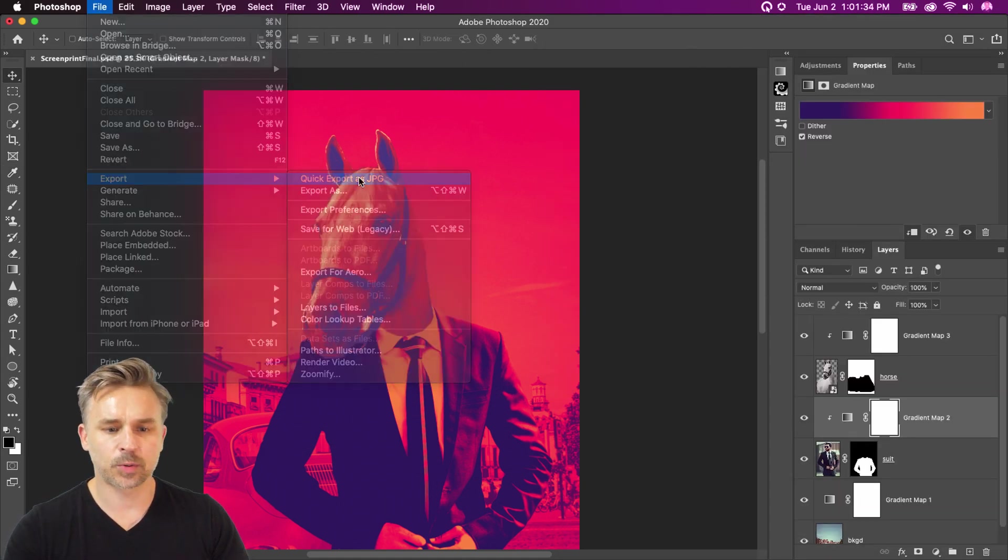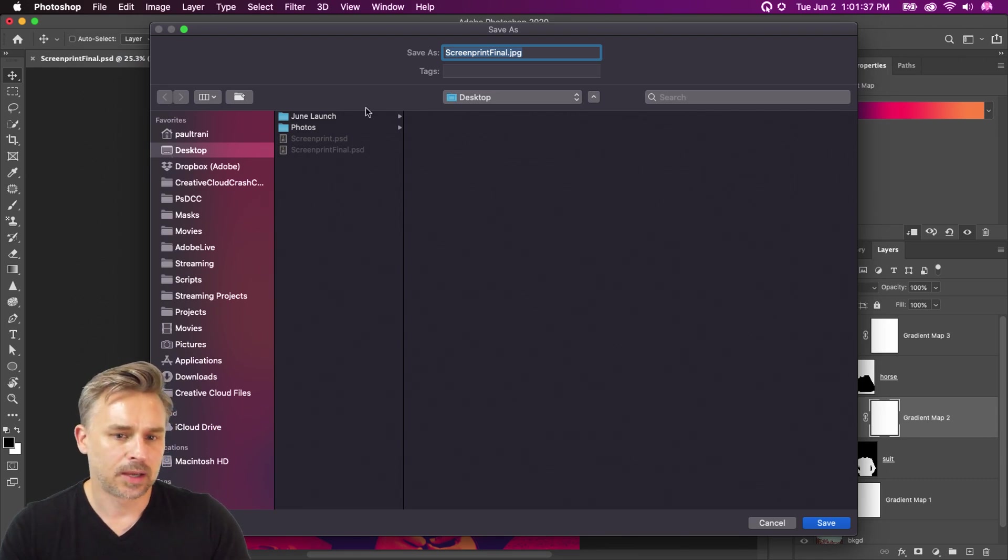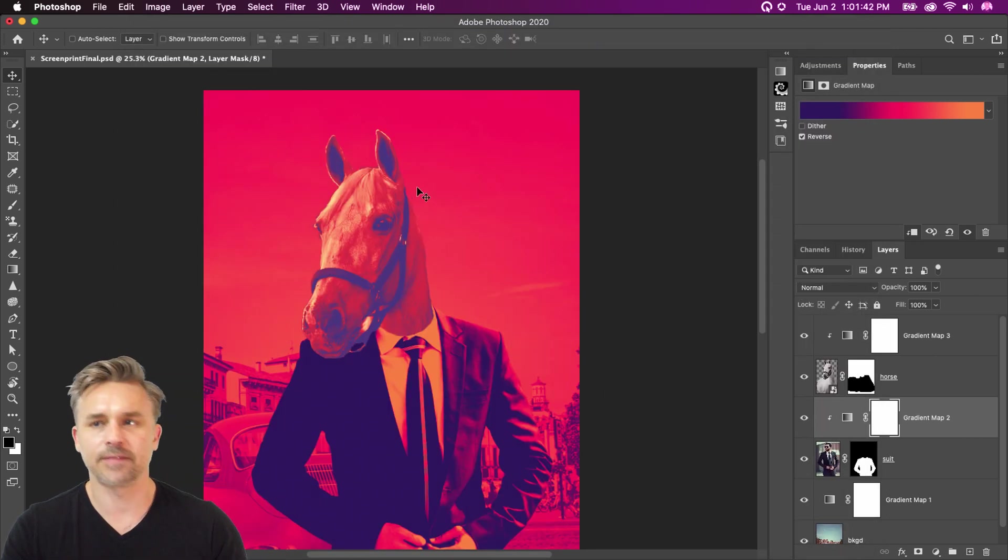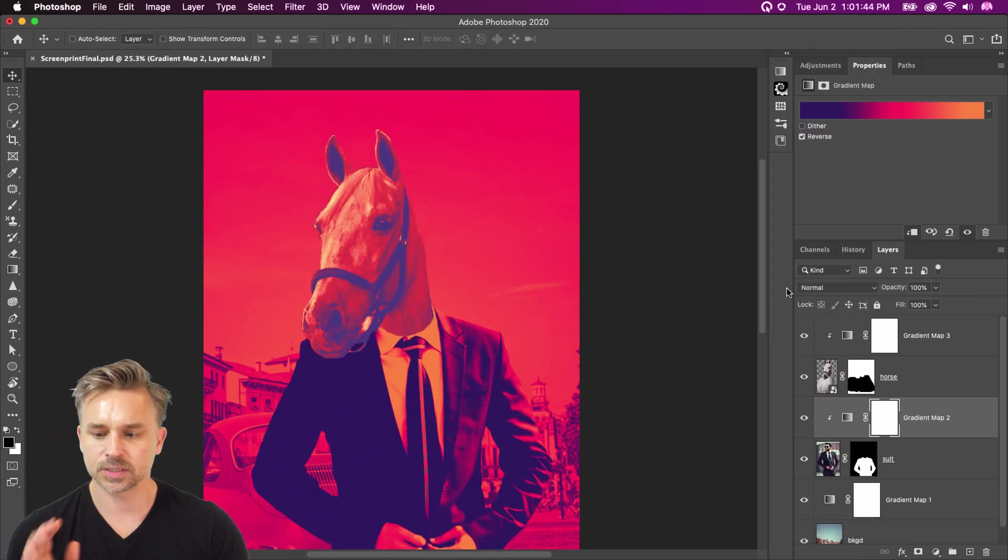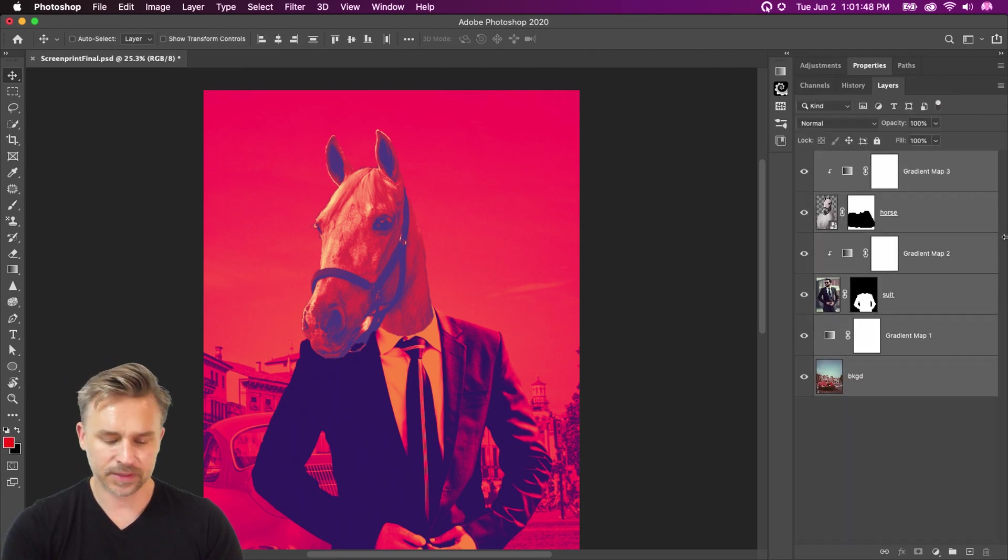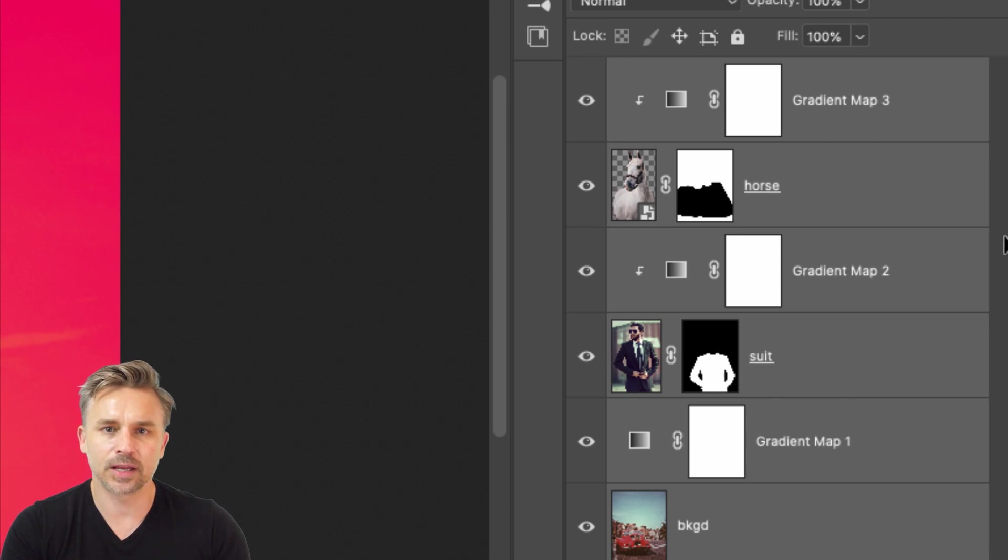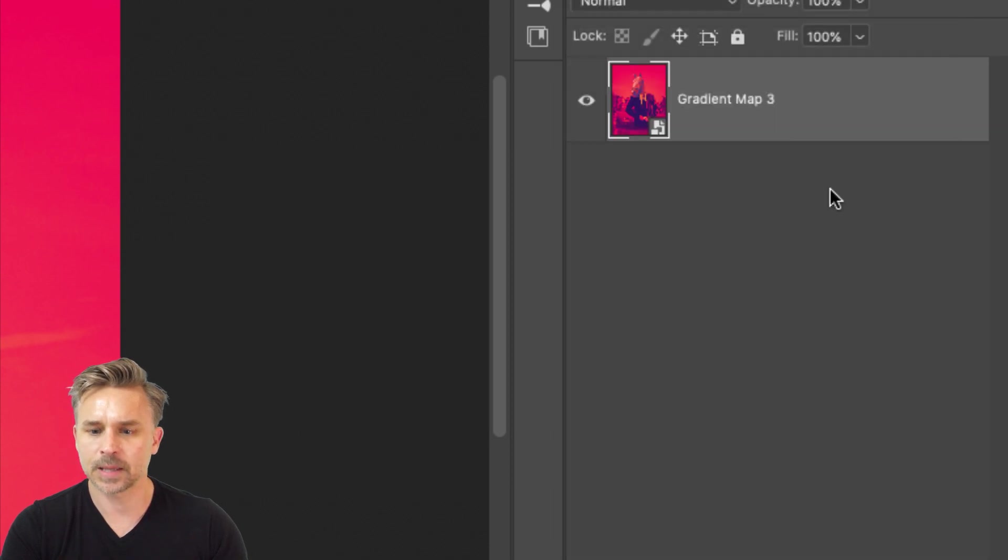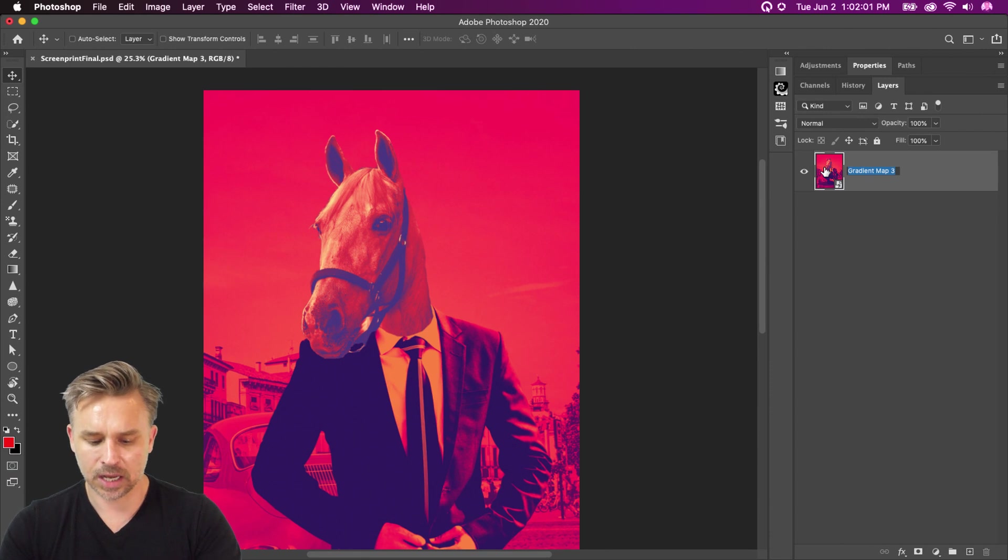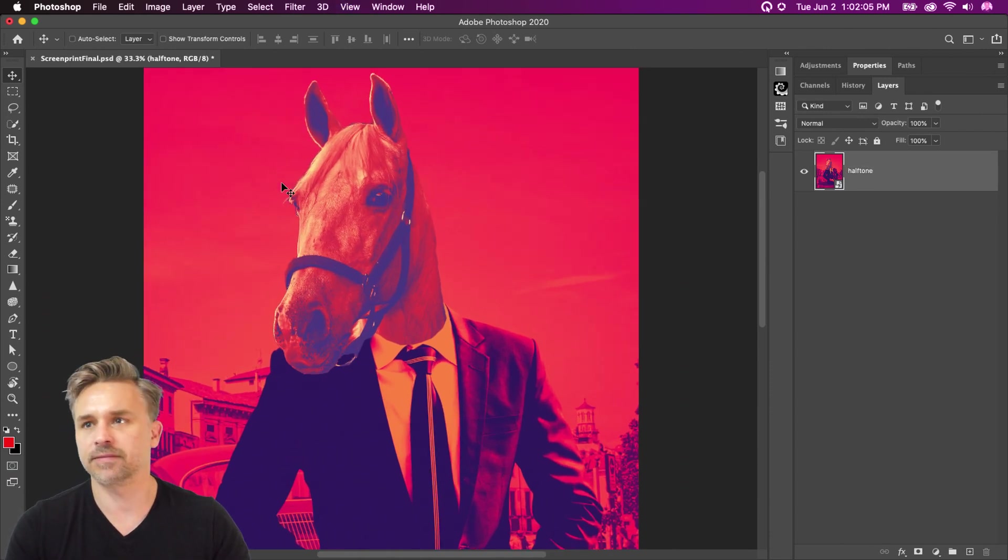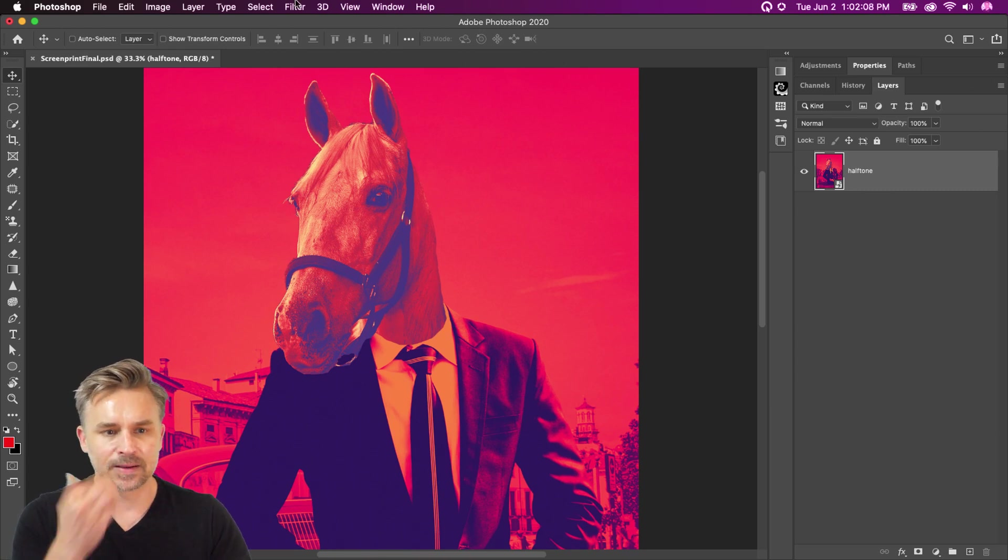From there, you can always export out this JPEG and you have a halftone effect. So here's my screen print final. You can save out that JPEG and post it. So that's pretty cool. We can go beyond that as well. Let's take all of these layers. And guess what? You can take everything and convert it to a smart object. Select all those layers, convert to a smart object. There it is. And now we have our fun halftone screen print. It's actually a halftone effect right in here that we can play with.